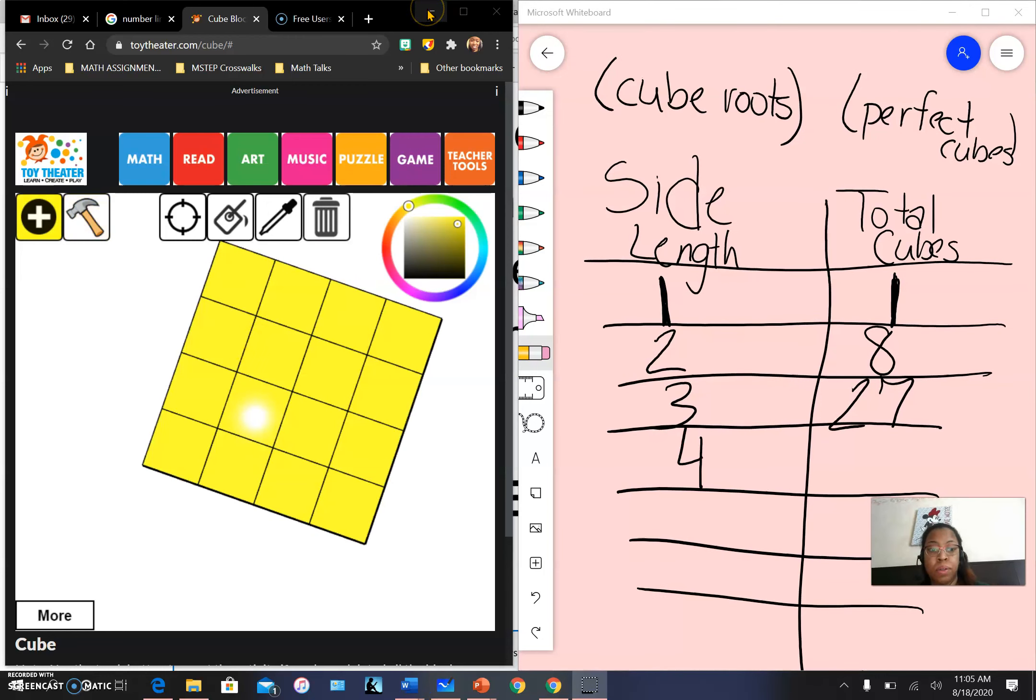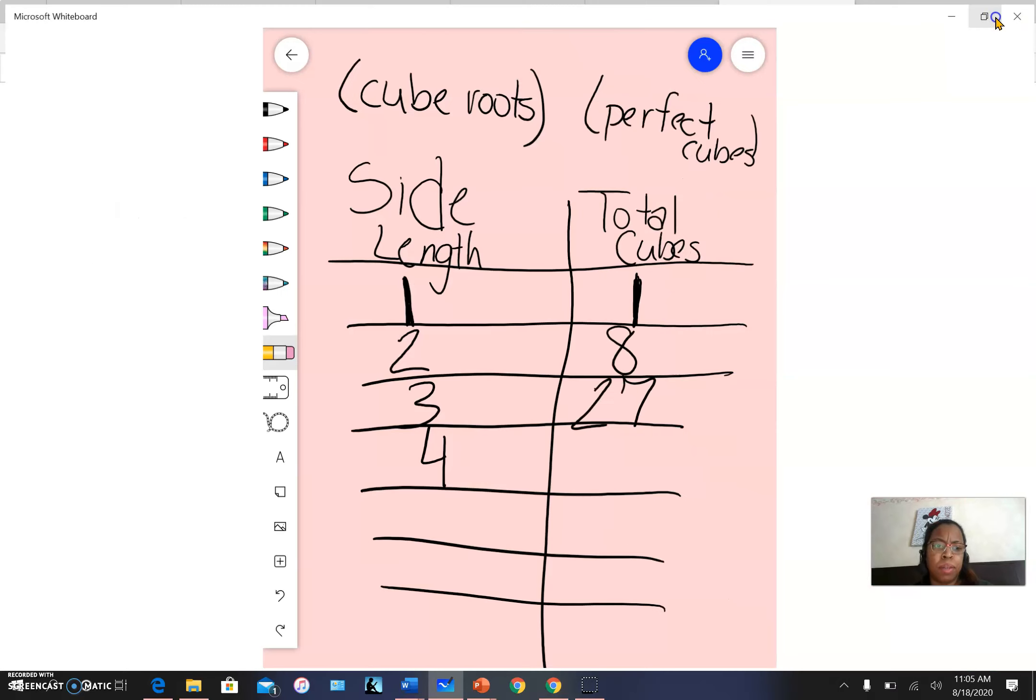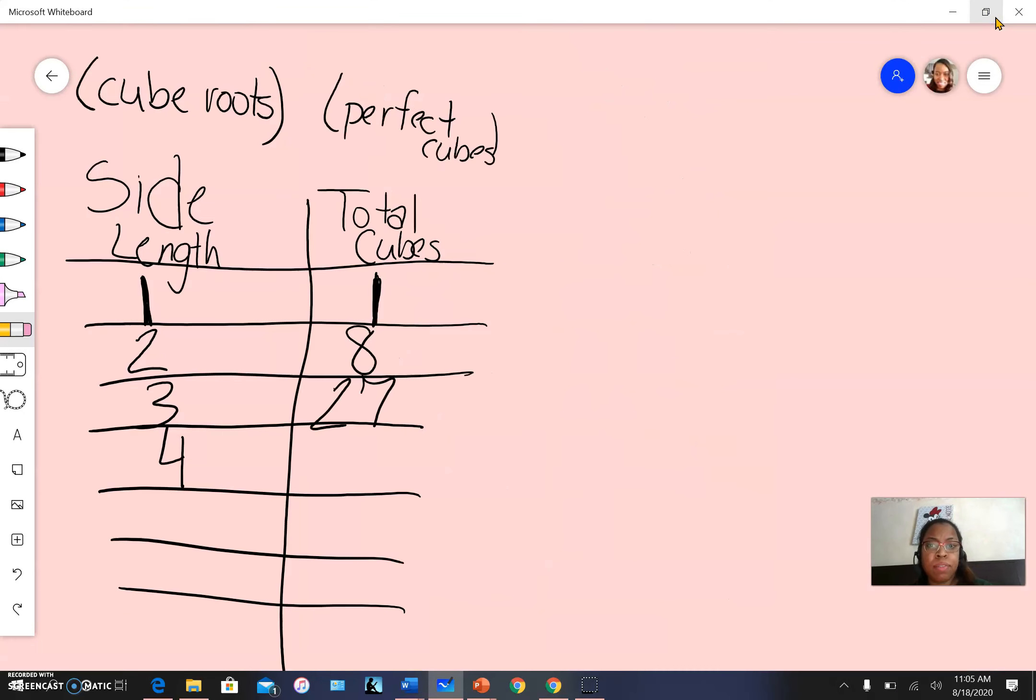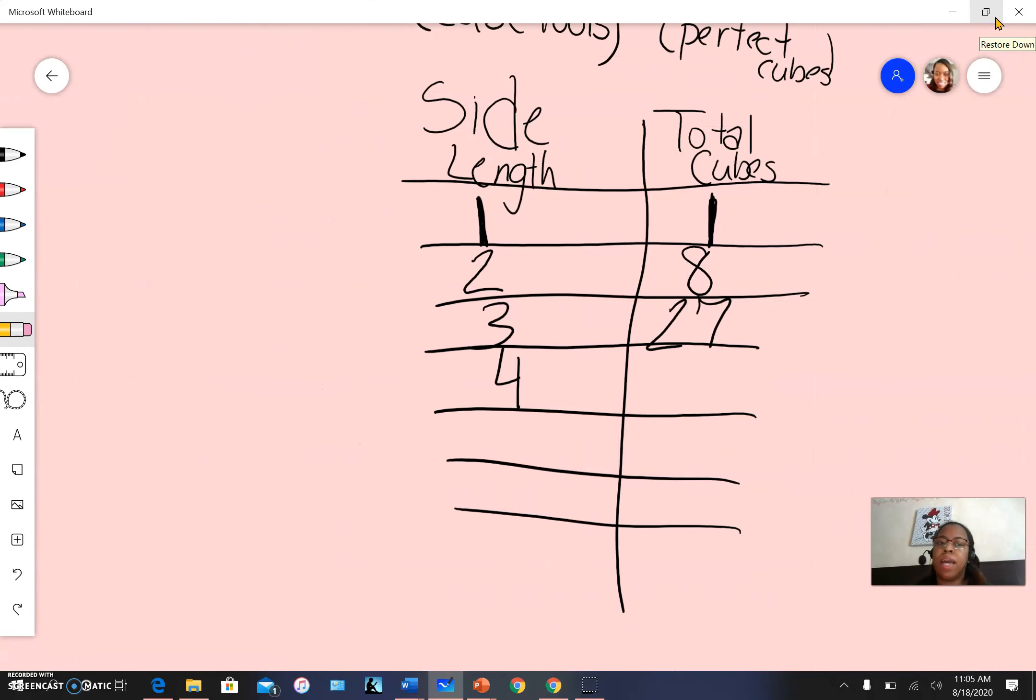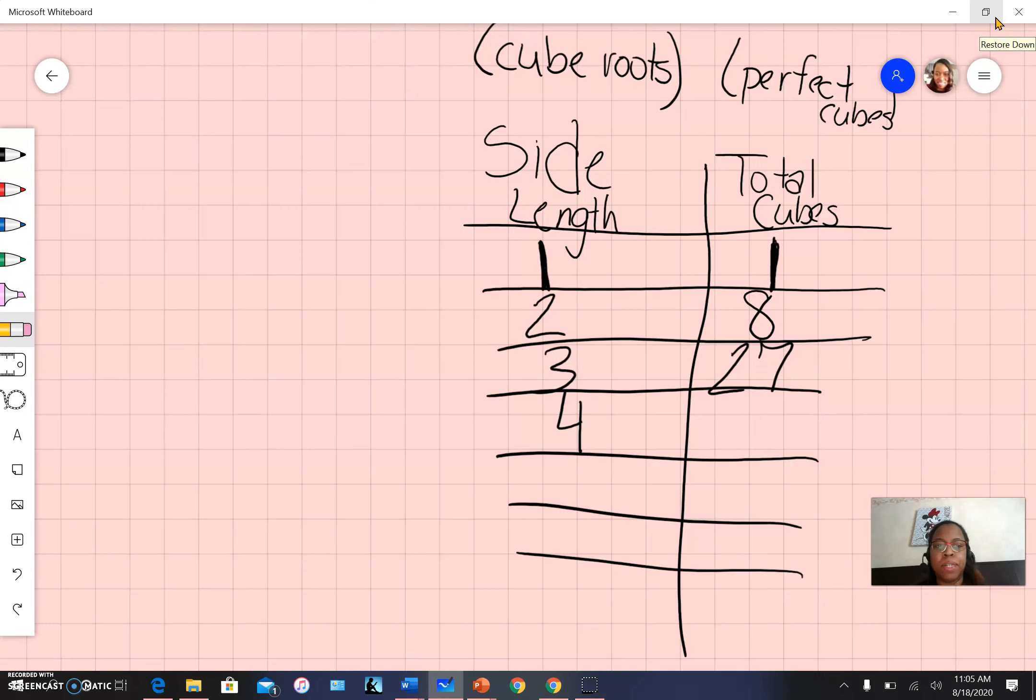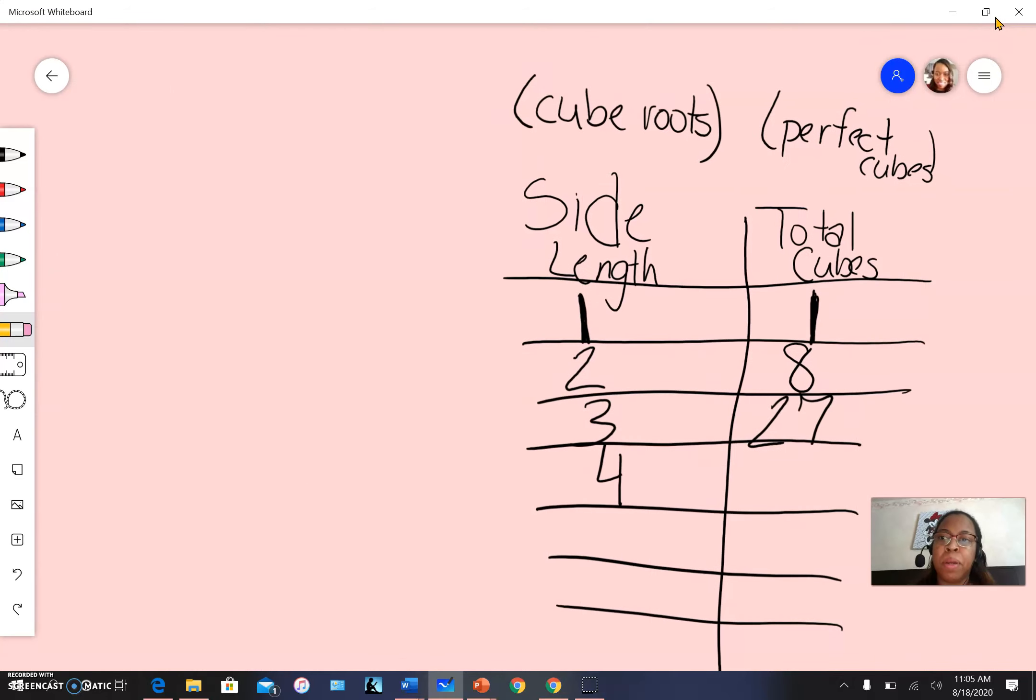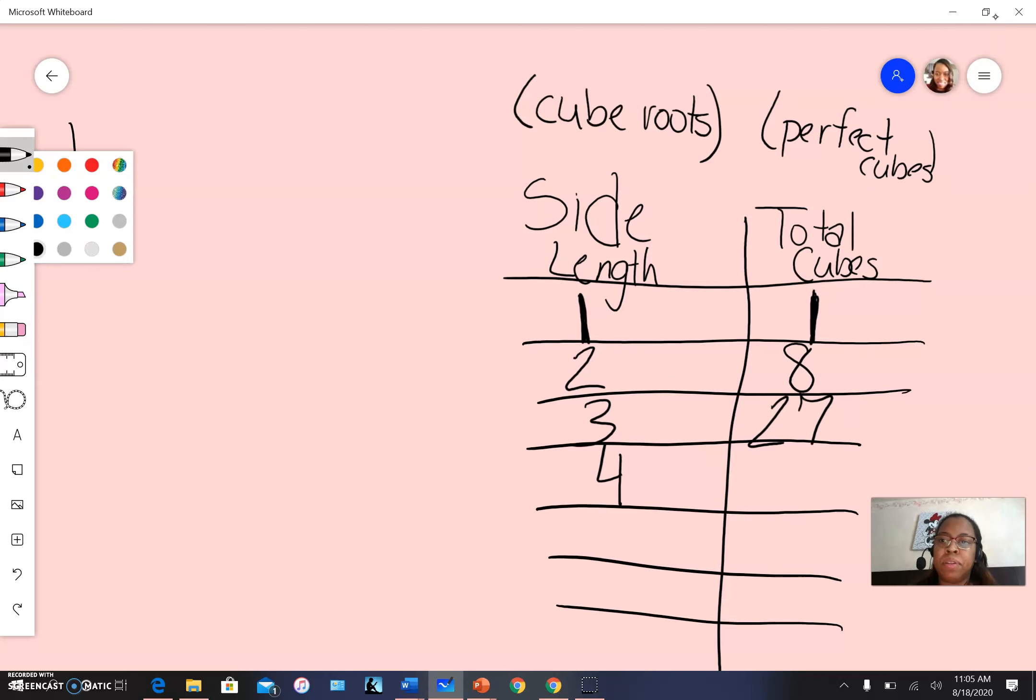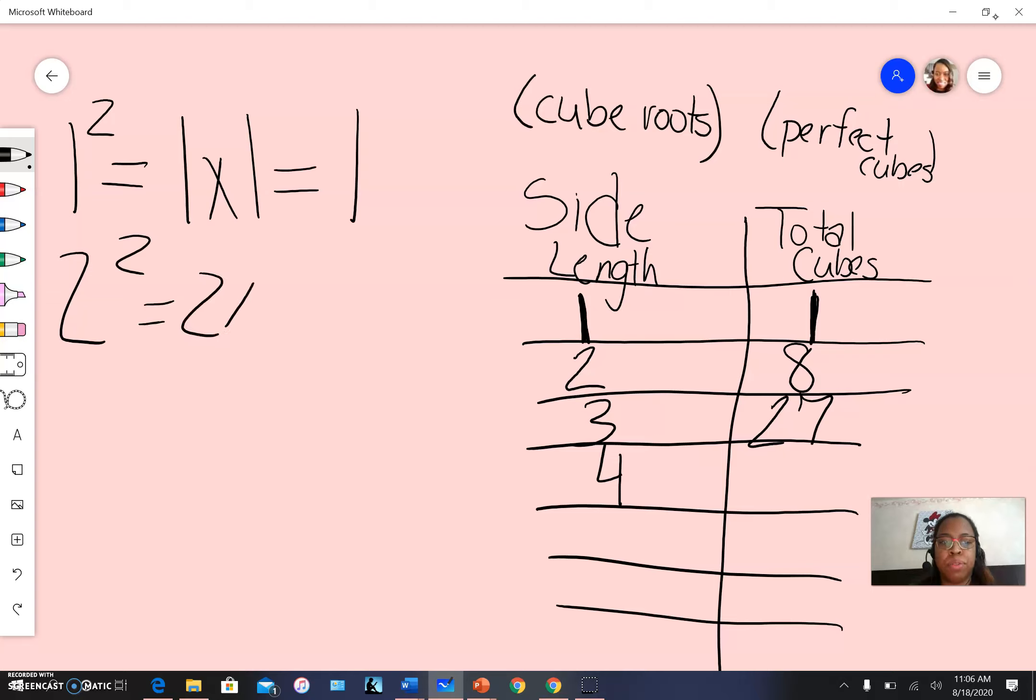So the question becomes, do I have to have a cube manipulative to figure out my cube groups? Absolutely not. We can do this very similarly to how we work with squares. Remember when we had one squared, that became one times one, which equals one. And two squared became two times two,